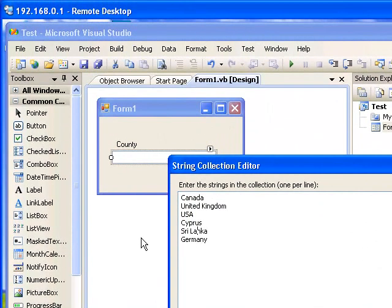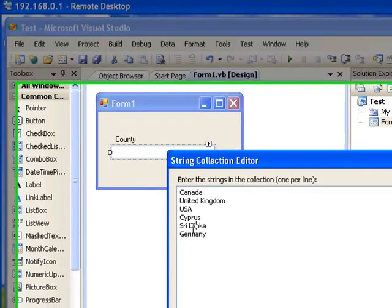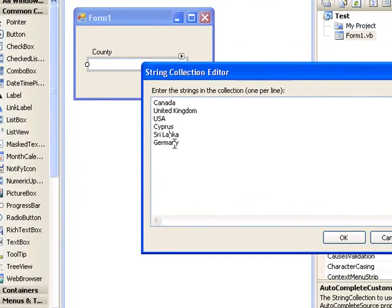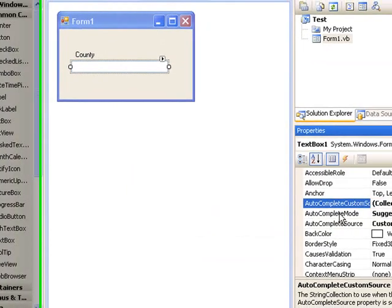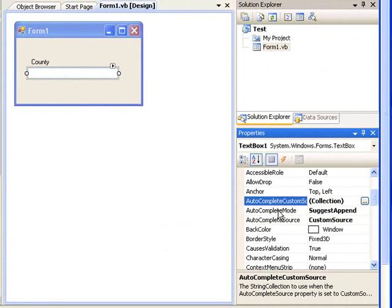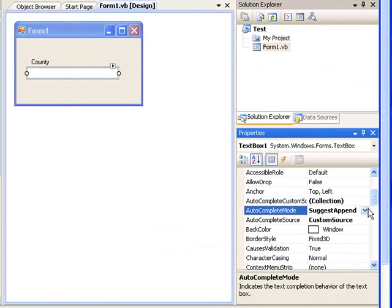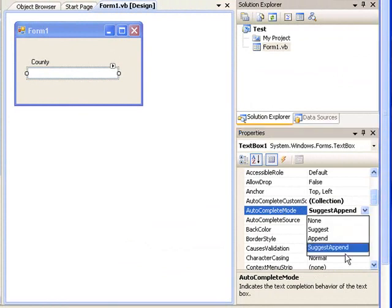The second property you have to change is AutoCompleteMode property. Here you have to select, I selected SuggestAppend. You can select SuggestAppend, it's going to do the same thing but it's going to display the result in a different style.